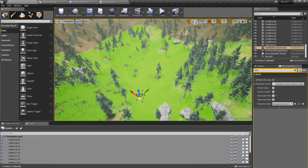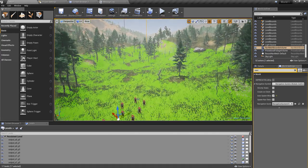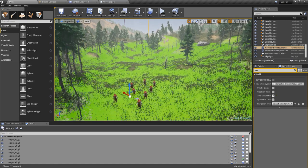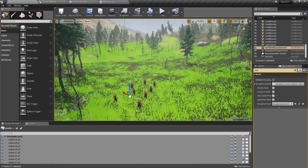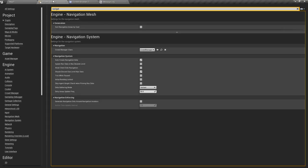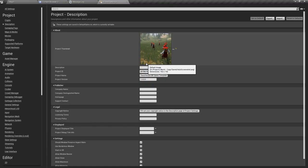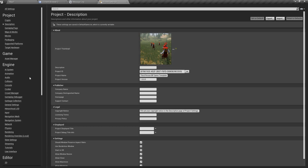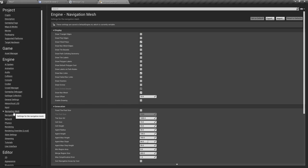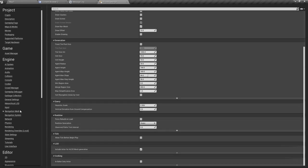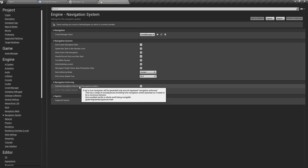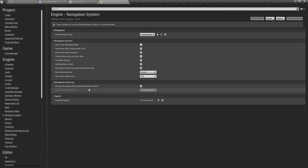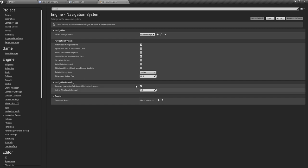So first I will go to my project settings like this, and here under navigation. So here we have this option: generate navigation only around navigation invokers. So I'll enable it.